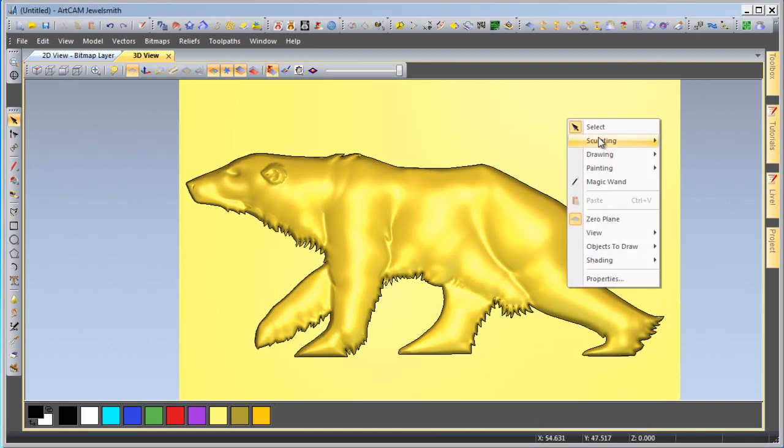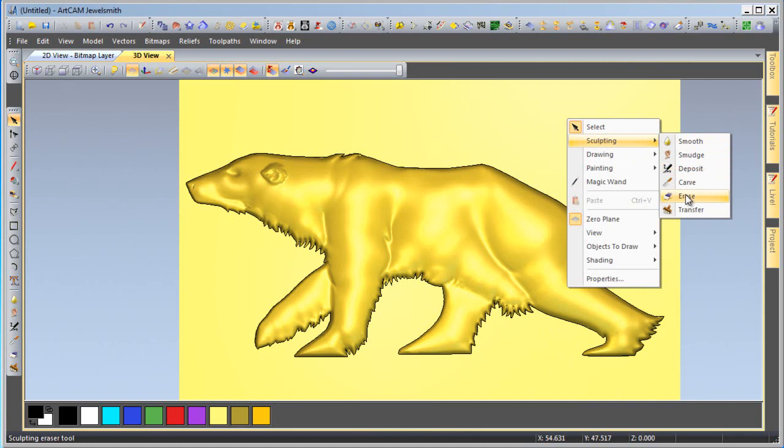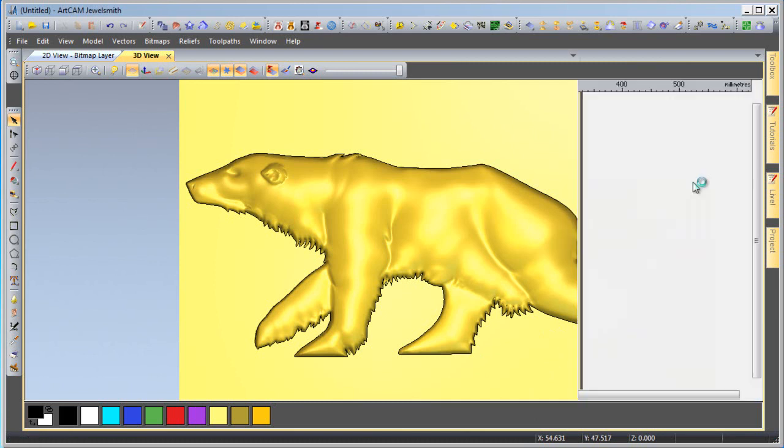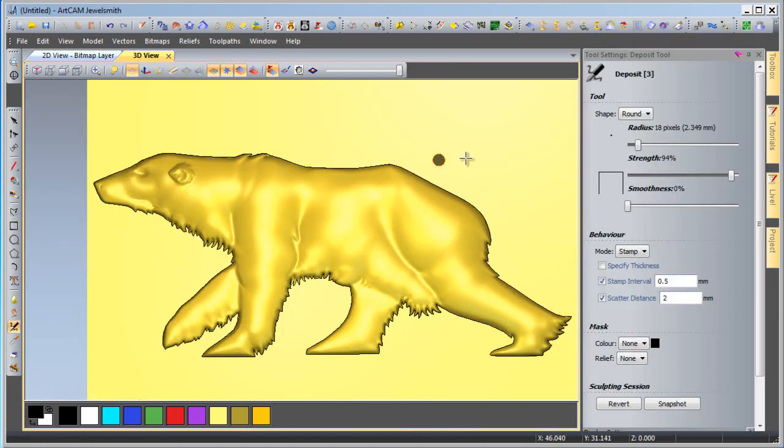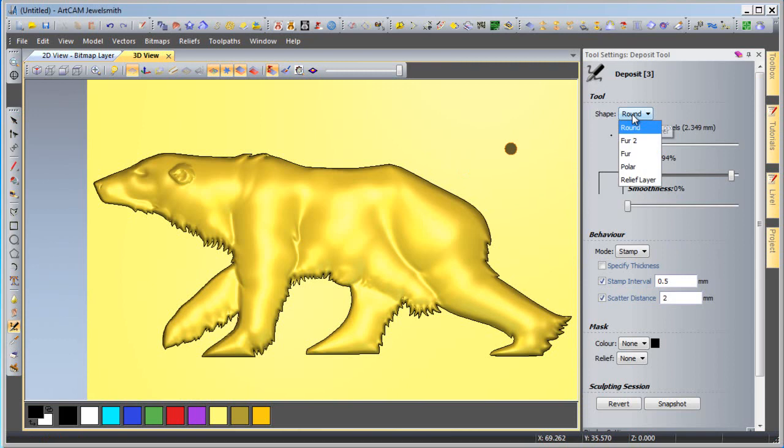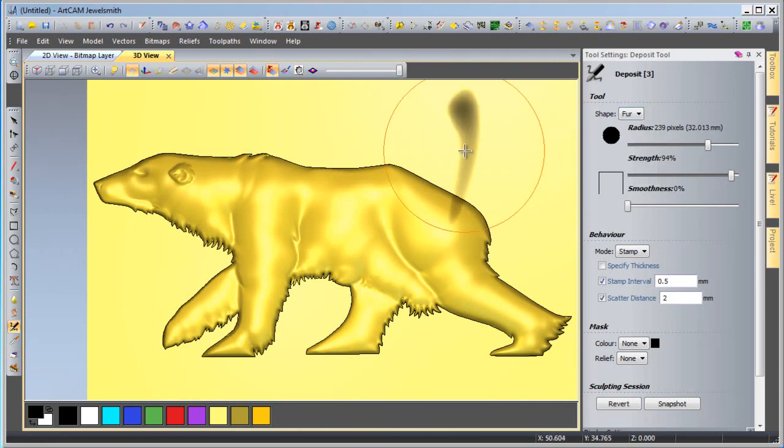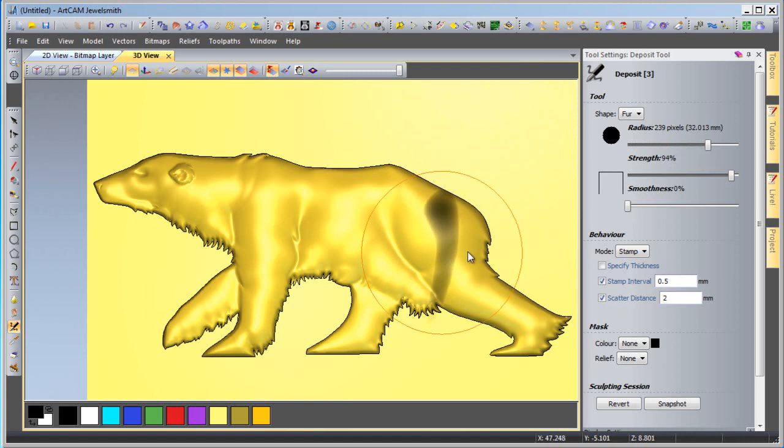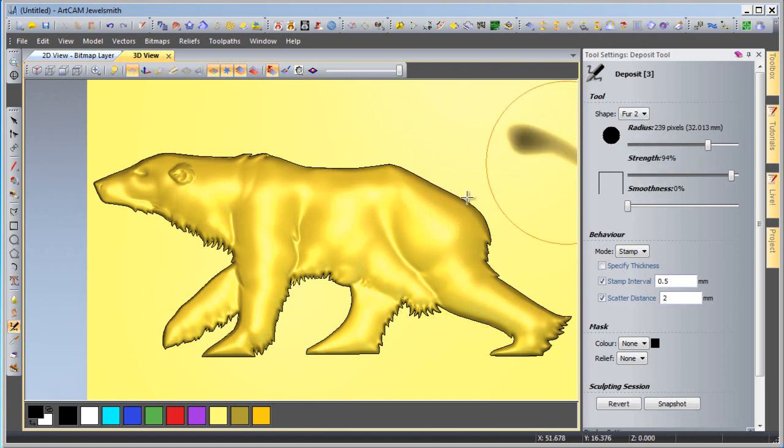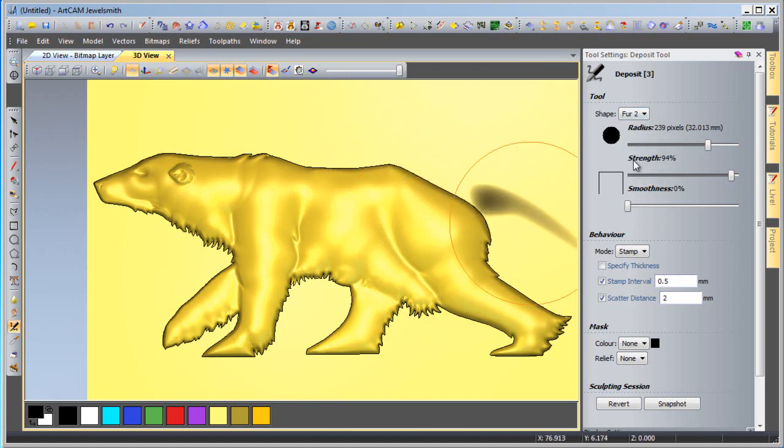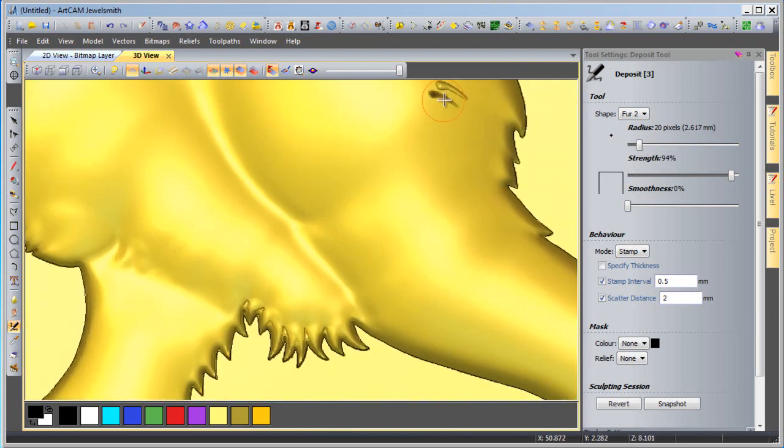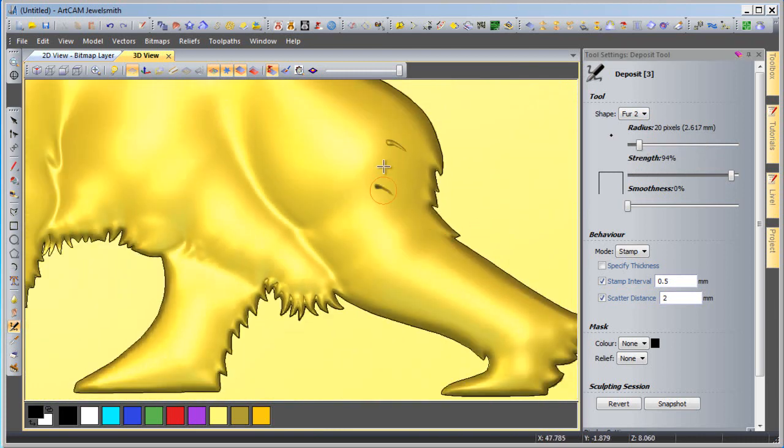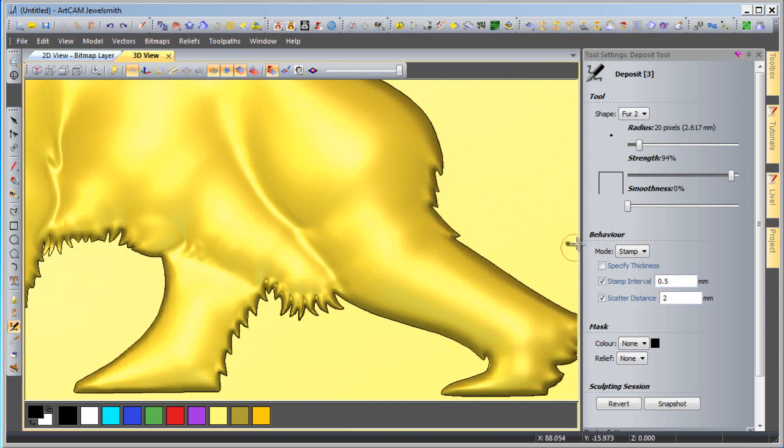So I'm going to come and sculpt using that deposit. Now I've created a piece of fur as we can see there and another piece at a separate angle. So I'm going to start off with the fur at this angle. I'm going to start to sculpt on my polar bear.